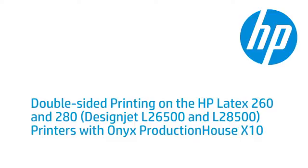This video shows how to print double-sided media on the HP Latex 260 and 280 printers, formerly known as the DesignJet L26500 and L28500, using Onyx Production House X10 software.